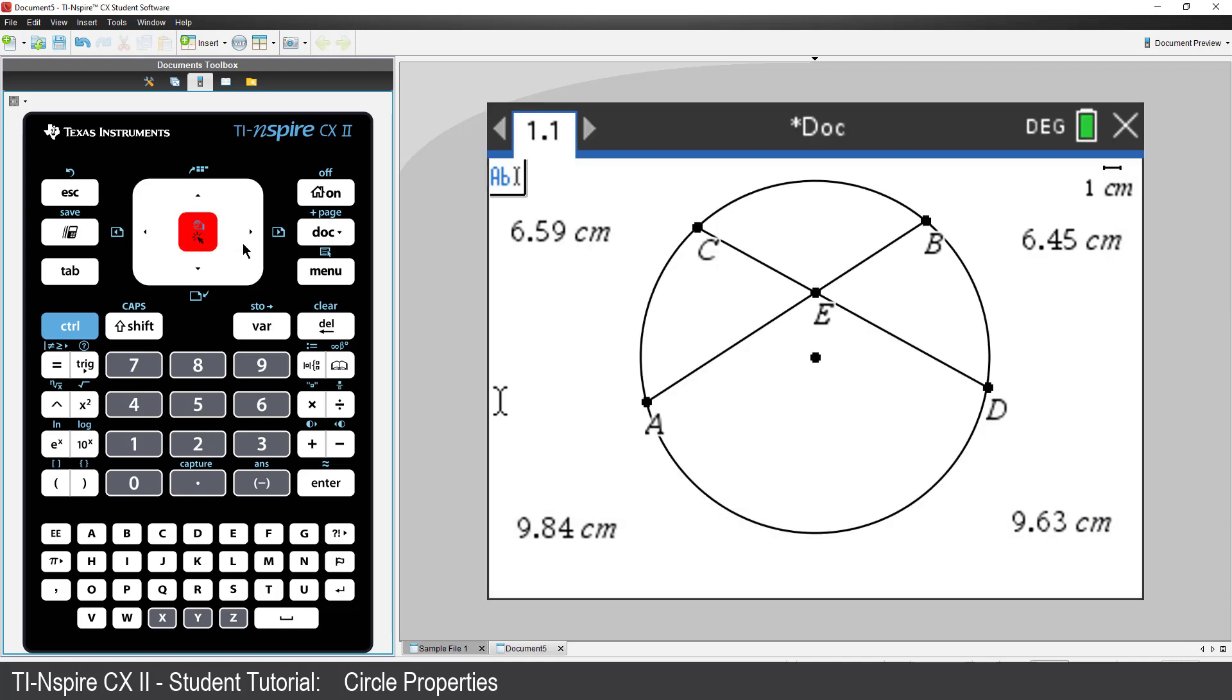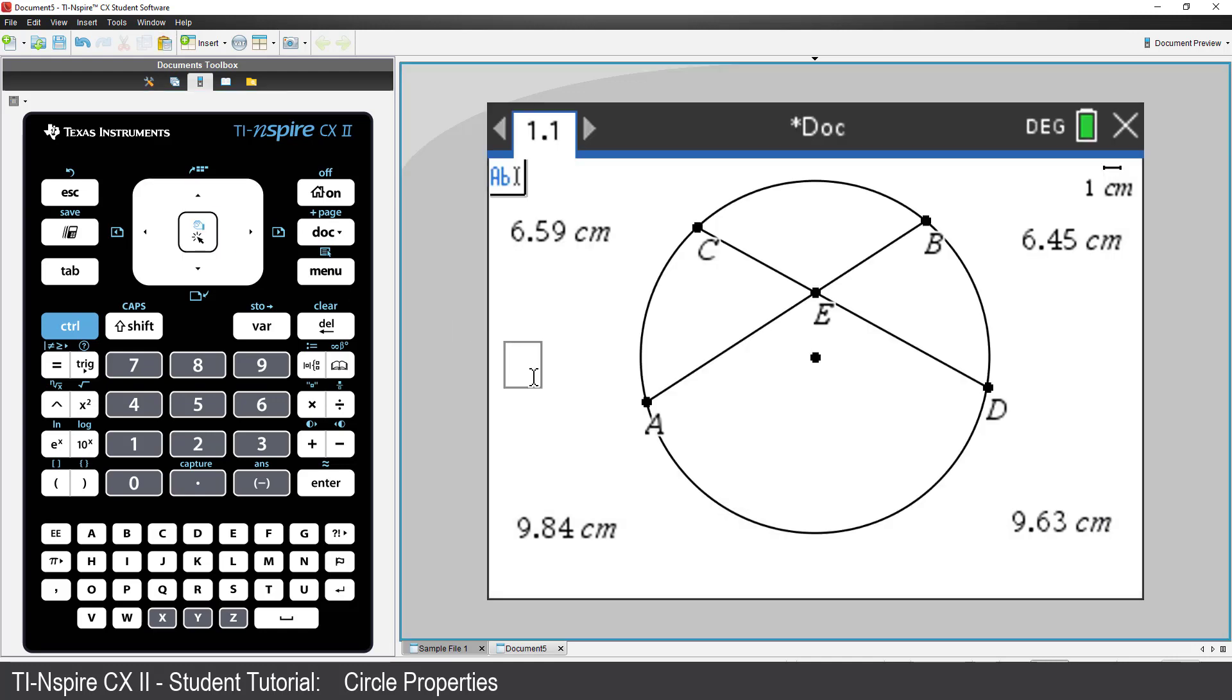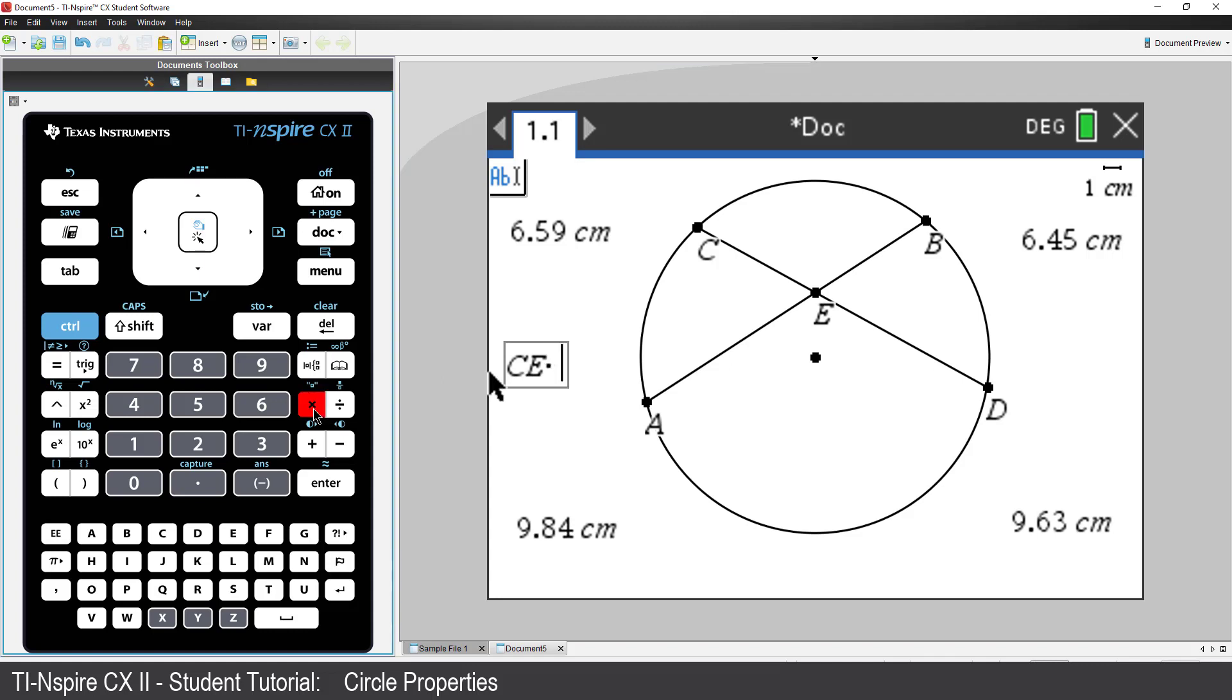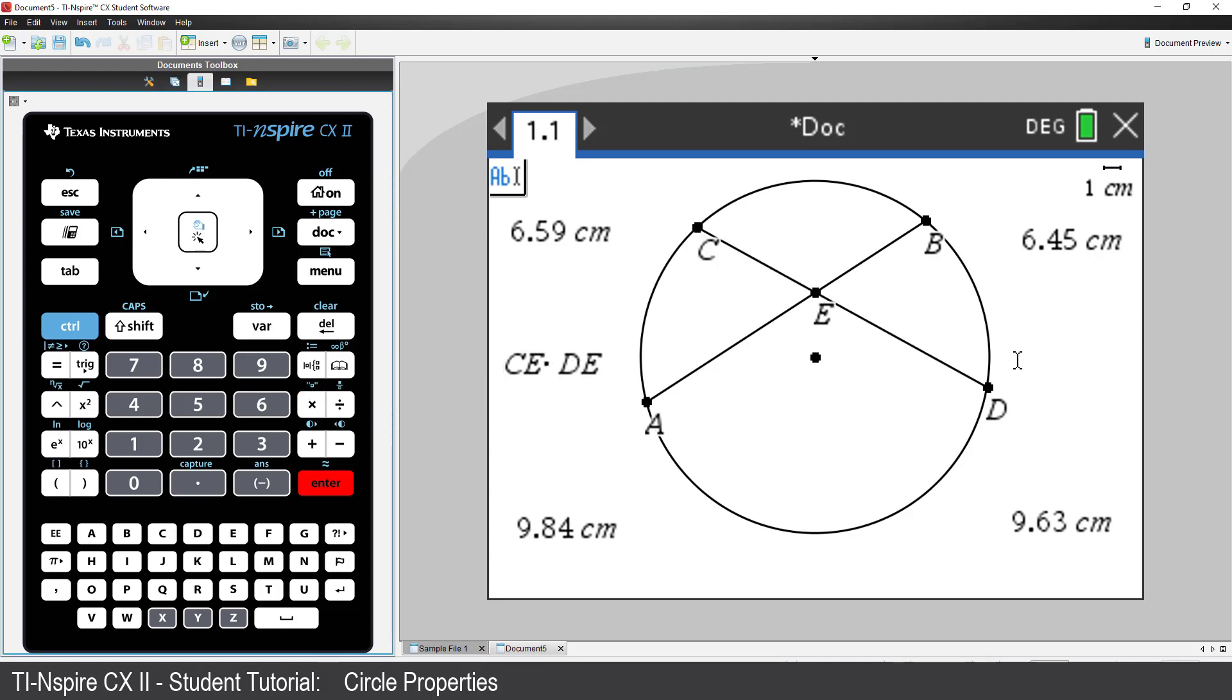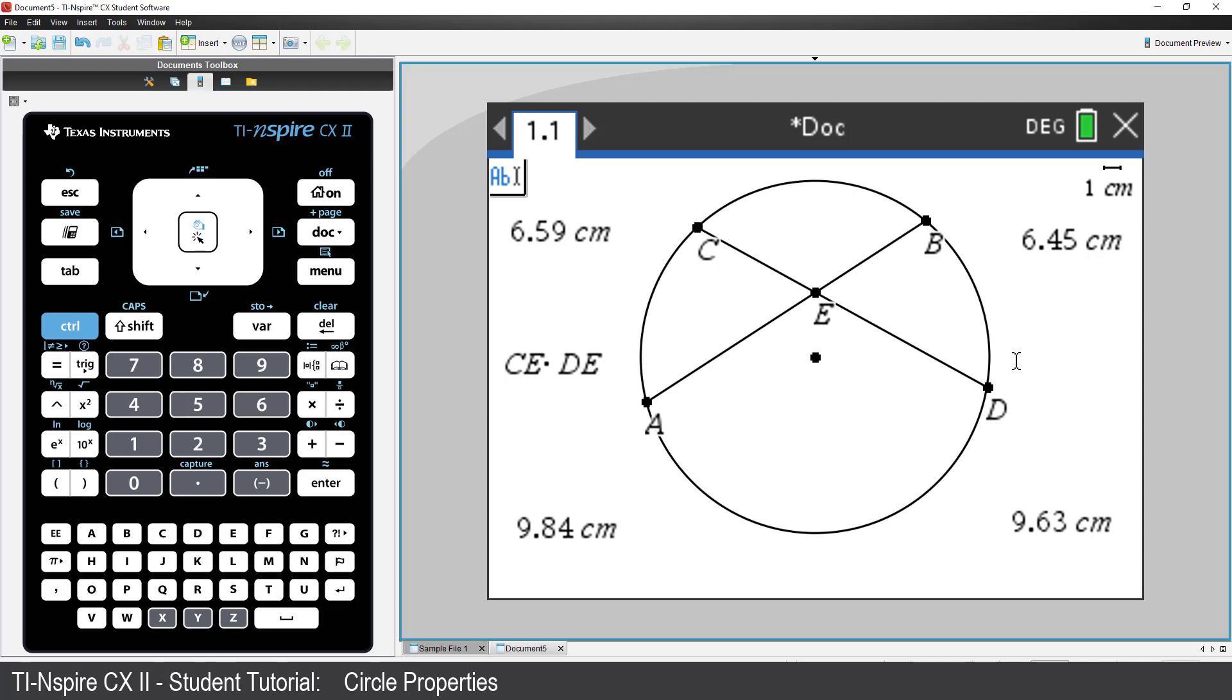Place the cursor in the middle left of the screen and click. Type the calculation CE multiplied by DE. On the middle right of screen, type the text AE multiplied by BE.